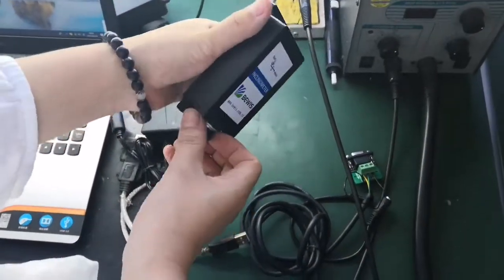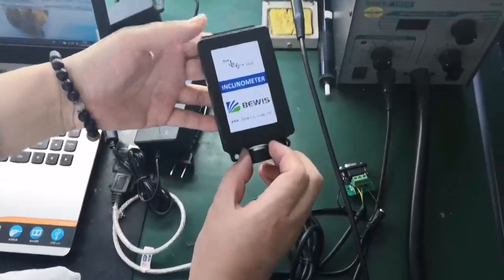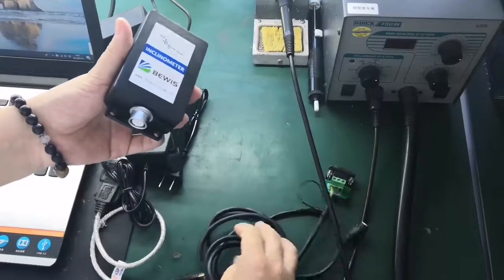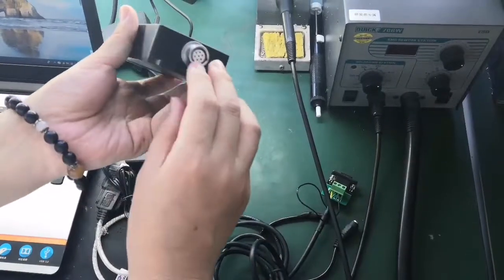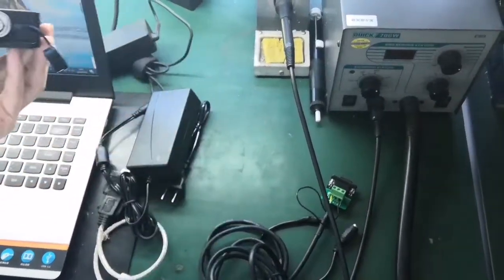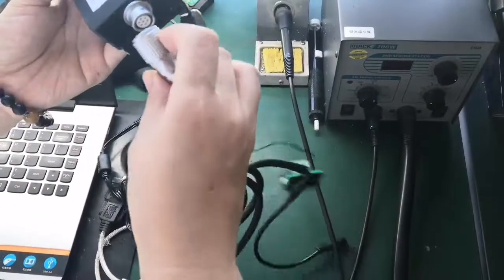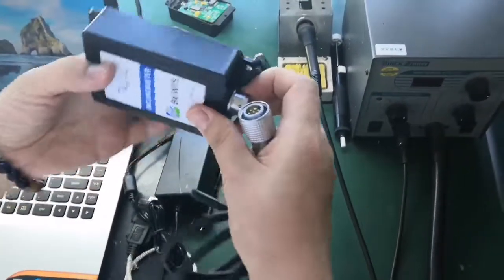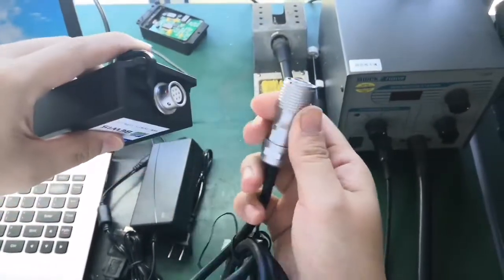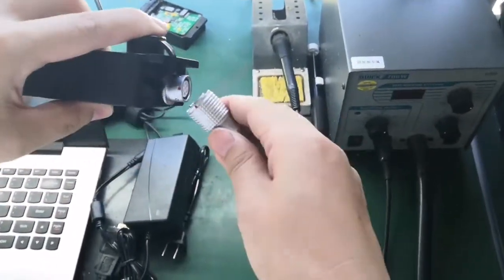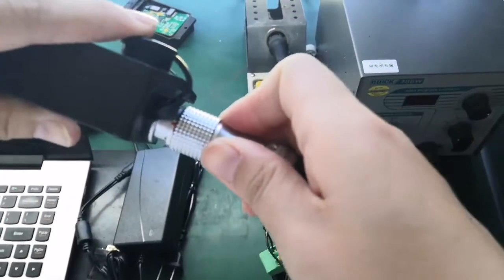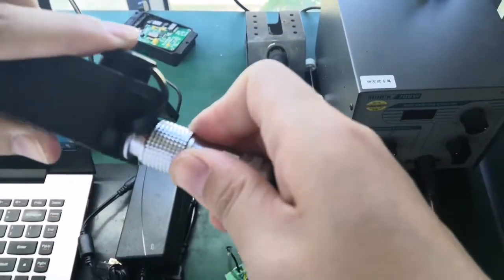This is our product VG 500, and this is the aviation plug. Connect it - you can see there is a red port to red port. It's very easy, you know.